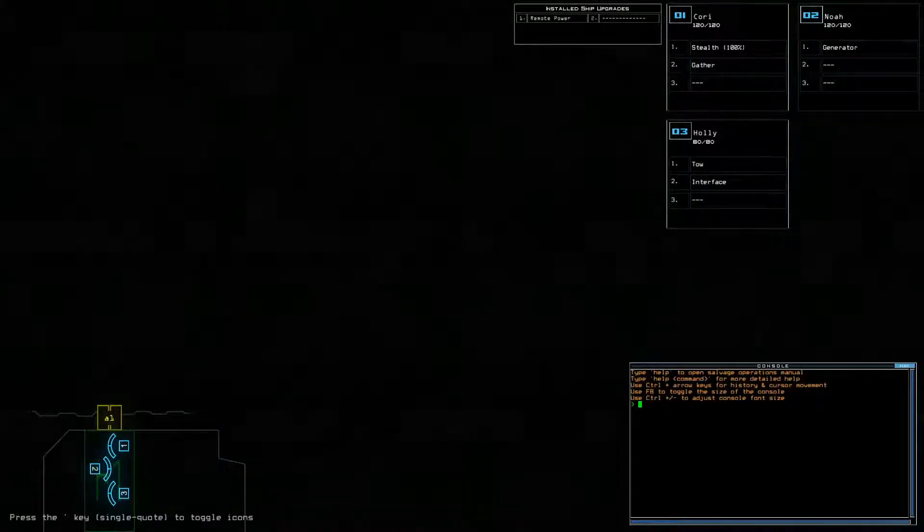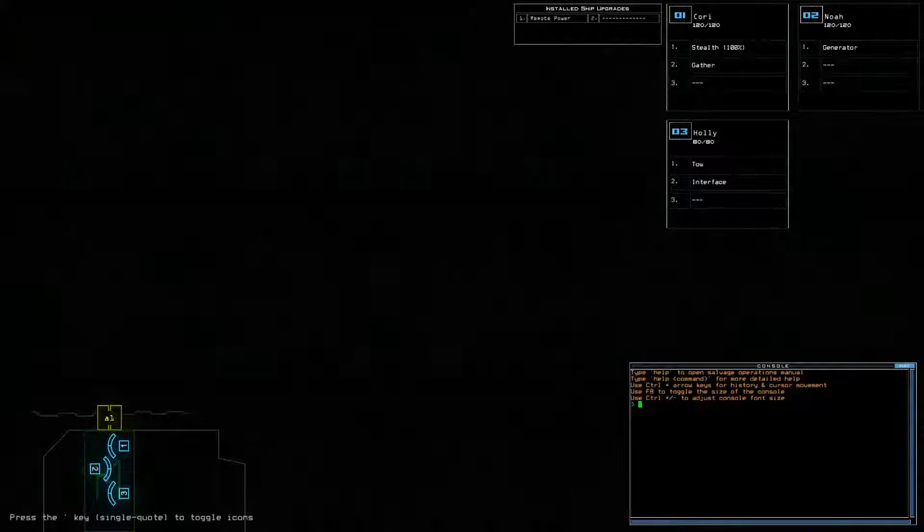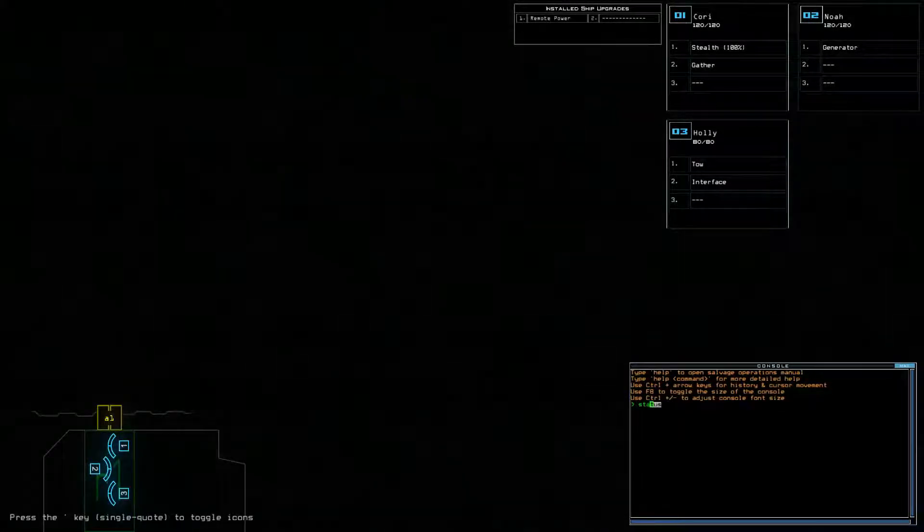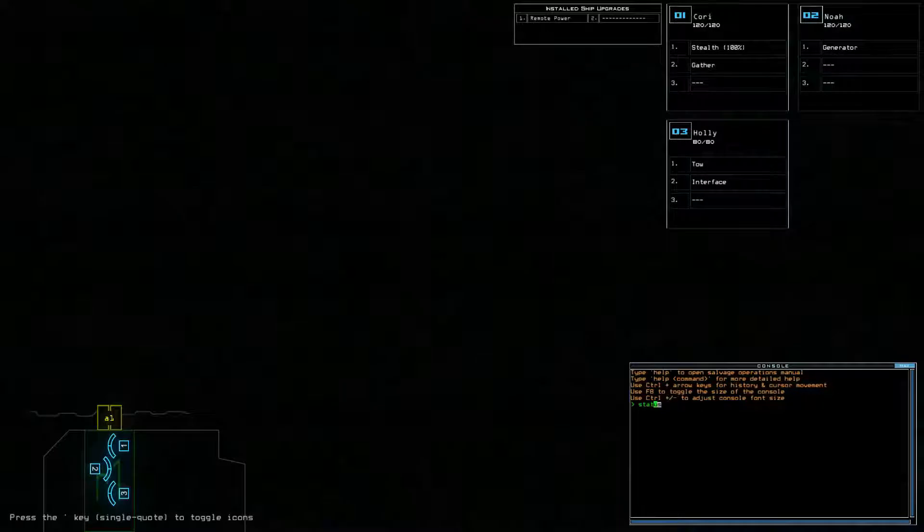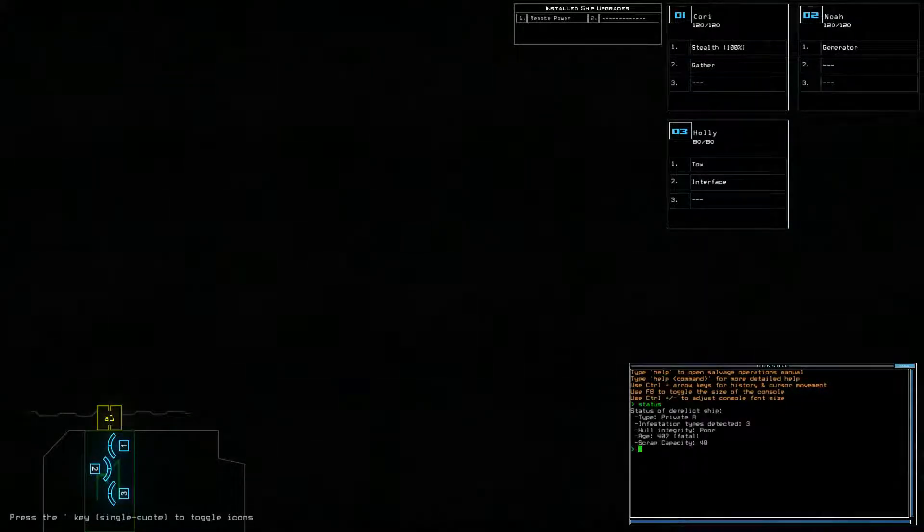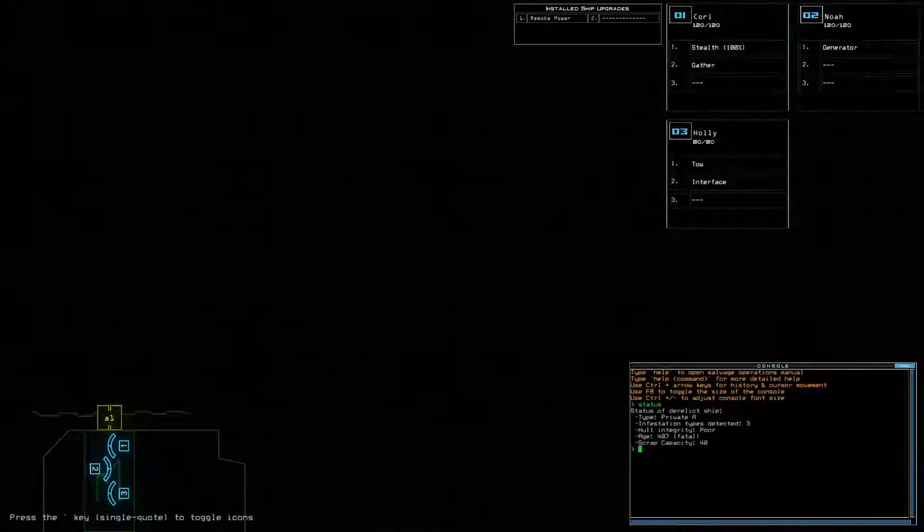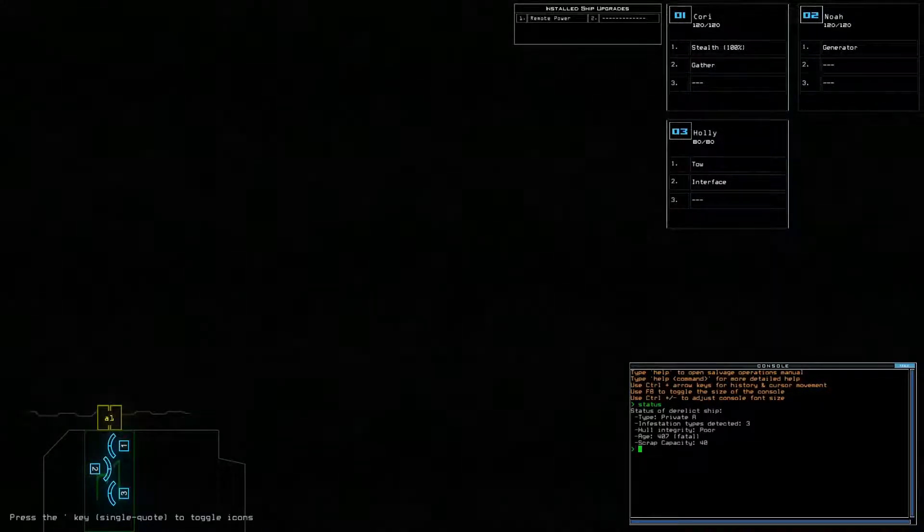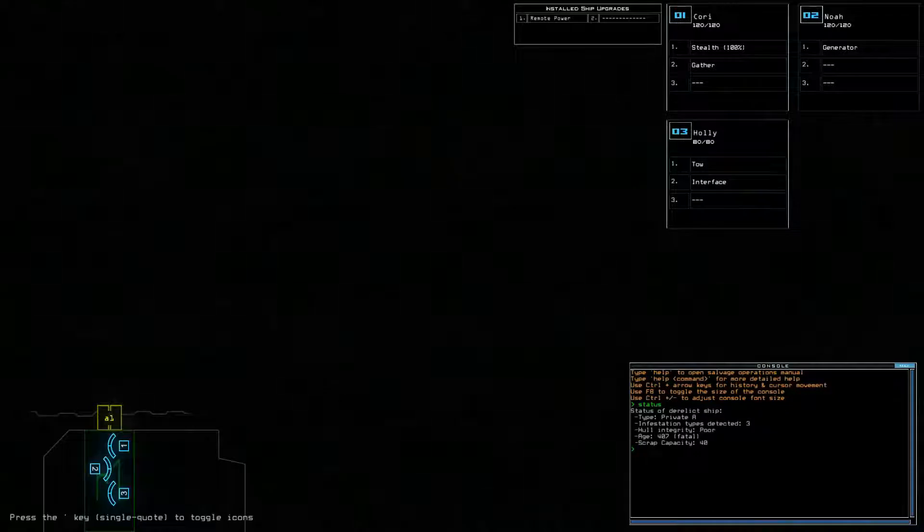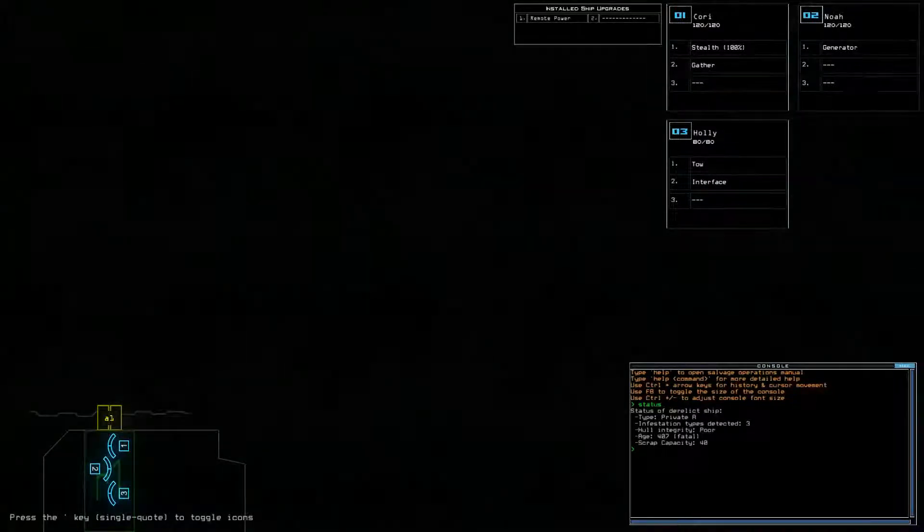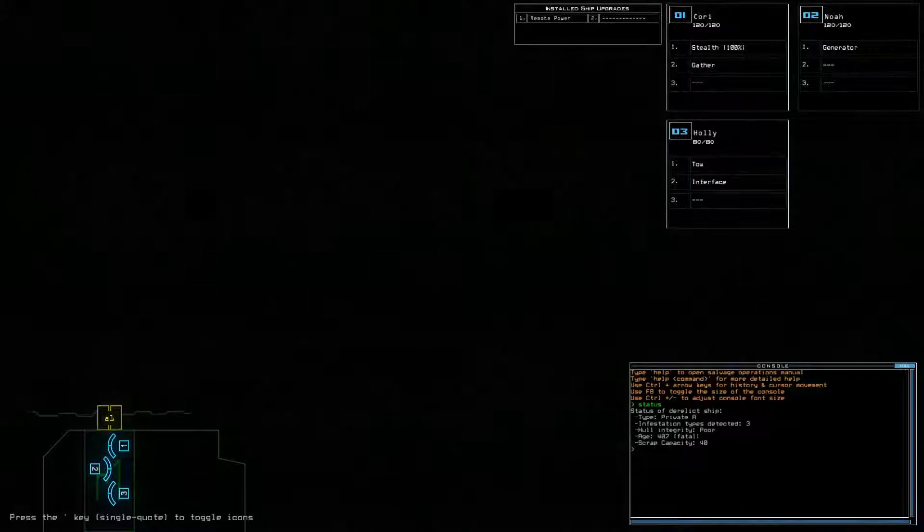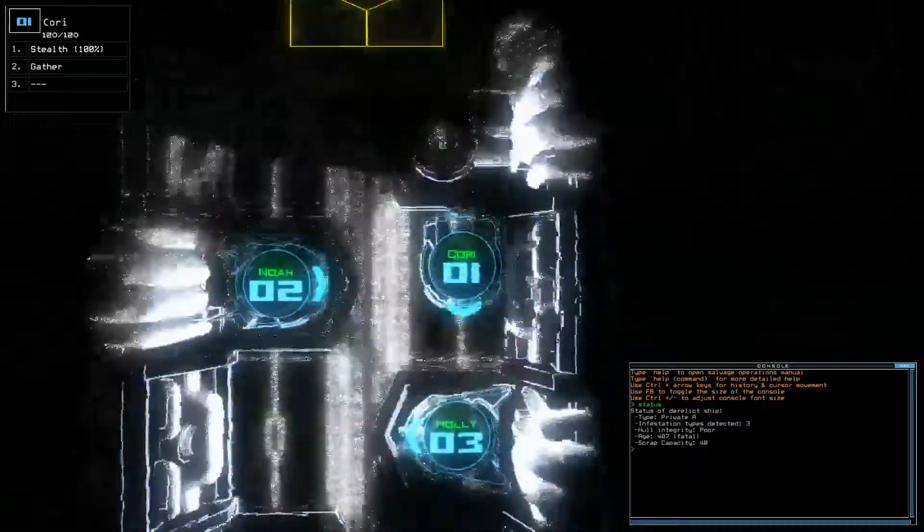But hopefully I will still be uploading. Anyway, let's just get this party started. Private A, three infestation types, poor, and fatal. Okay, awesome. We do have a remote power, which I need to remember to use, I forget sometimes. And we have stealth. Okay. That's alright.